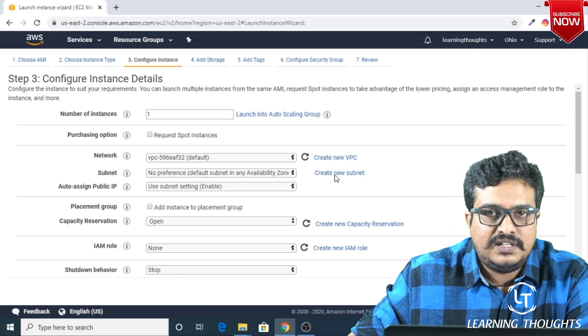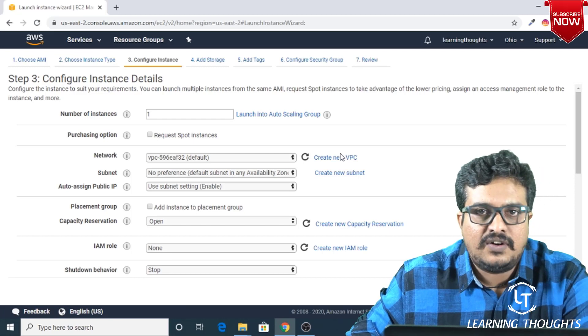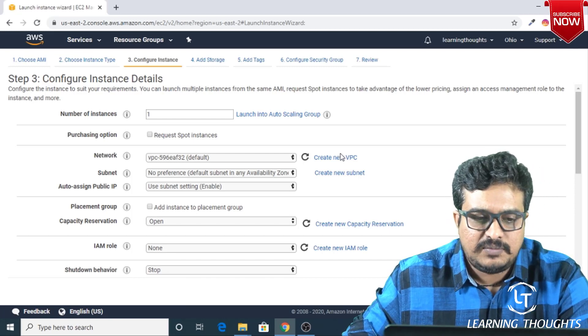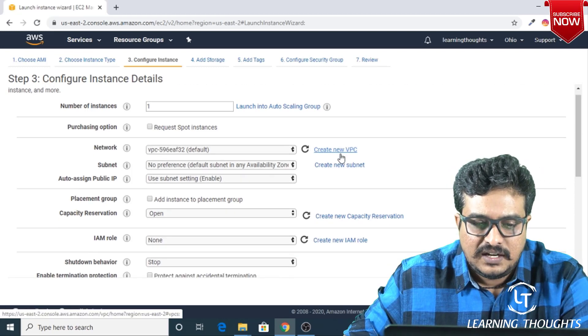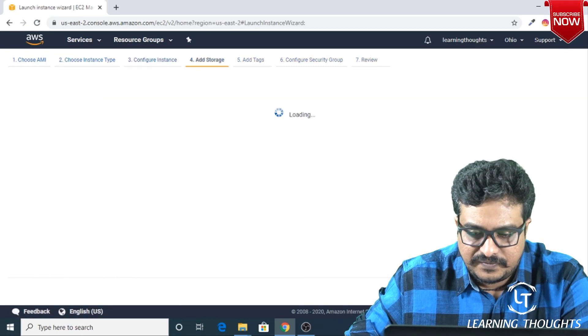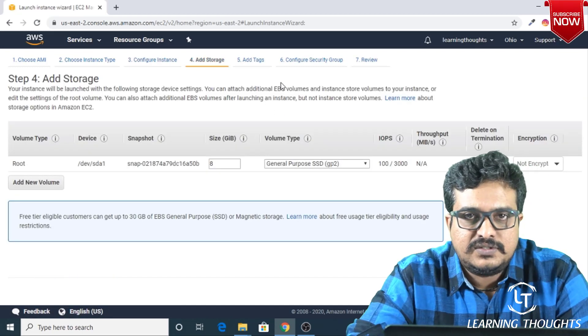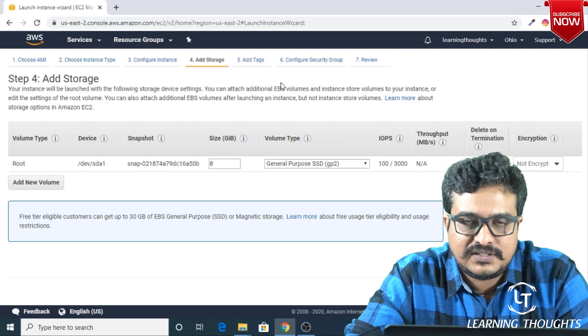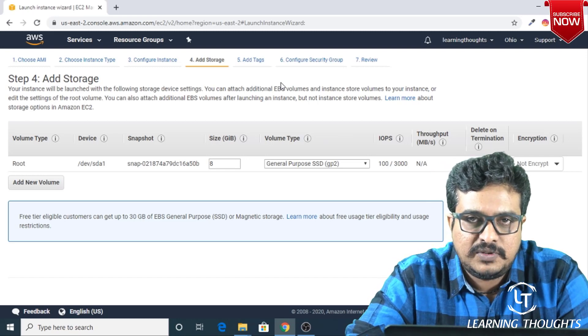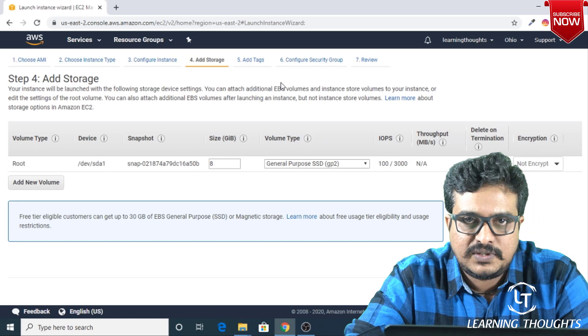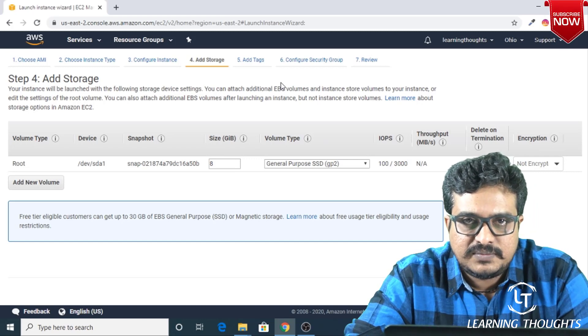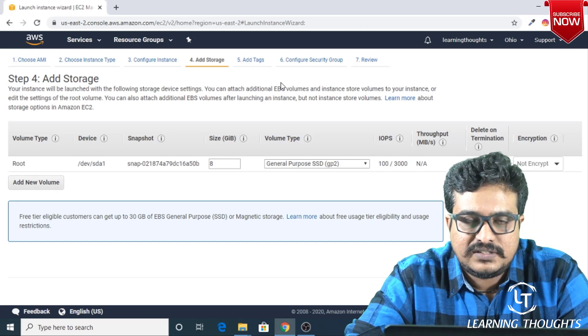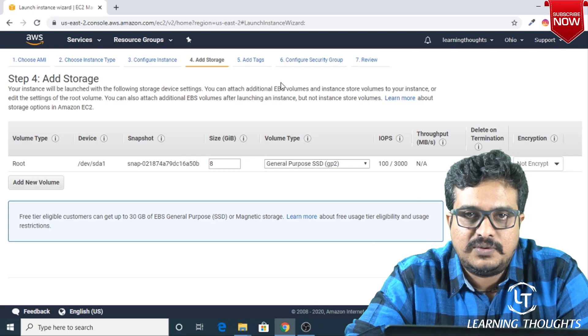In this page, it will ask you the details about the network and all the other configurations, but at this moment you can ignore this and I'm proceeding further. In this page, what you're basically seeing is your hard disk details. If you need more storage or want to add some more storage, you can add it over here. But for this moment, I'm not going to change—I will stick to the 8 GB which is default.